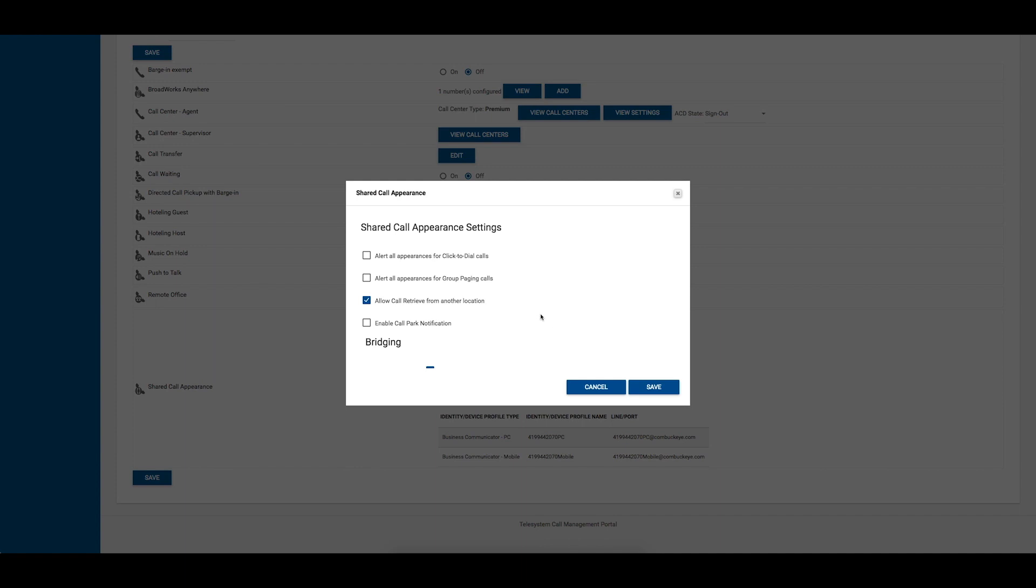You can enable or disable Click to Dial calls, Call Retrieve from another location, and Call Park notifications.